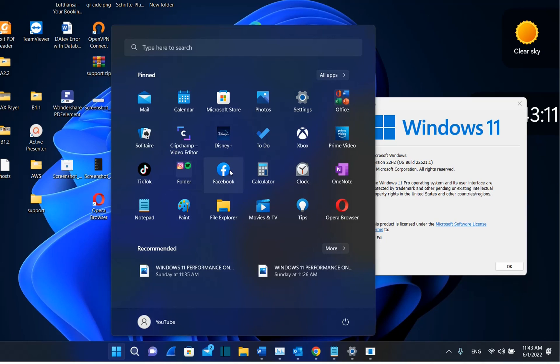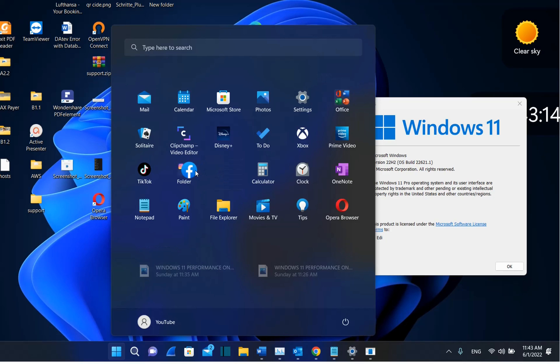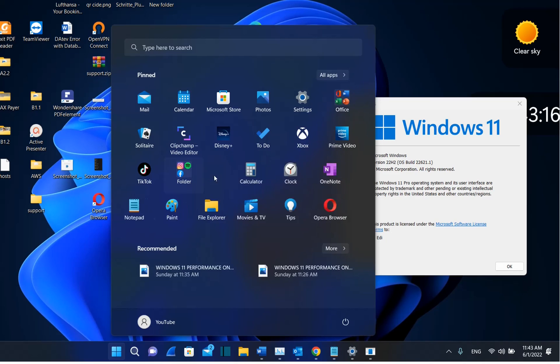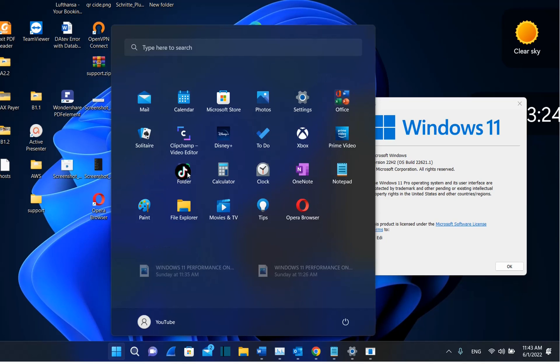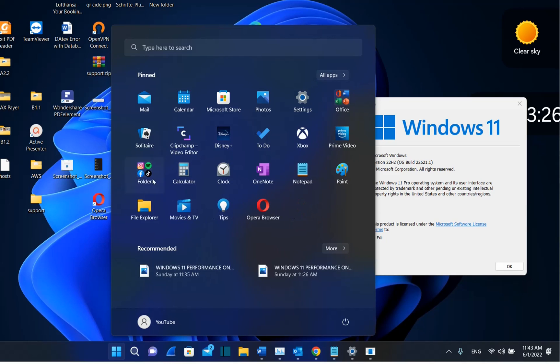And if I want to put Facebook there also, I do the same by just dragging and dropping over it. You can put in this folder as many apps as you want. So I'm going to put also TikTok over here.